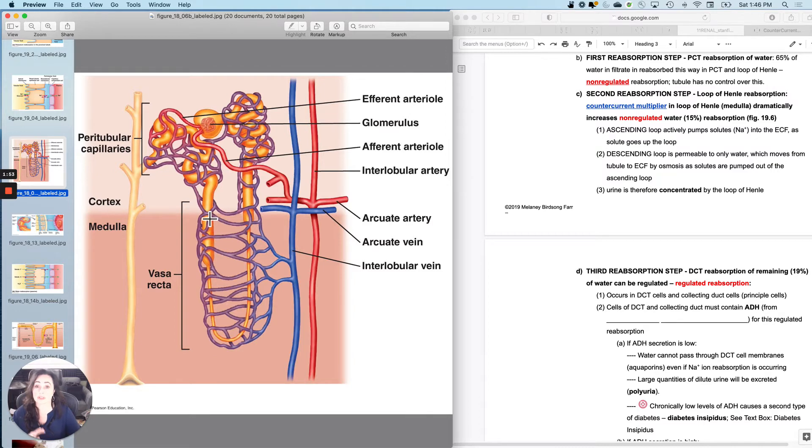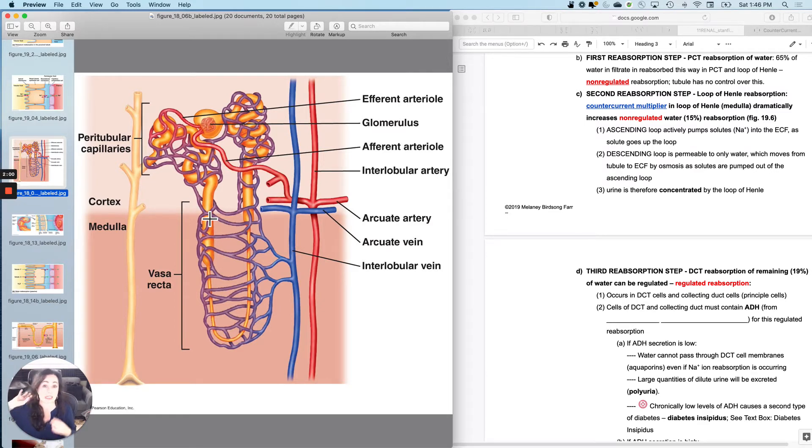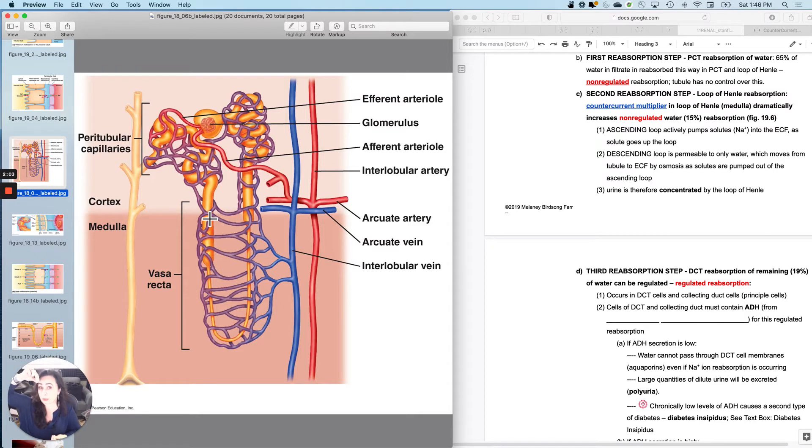The loop is always about water reabsorption. The longer the loop, the better the water reabsorption. Desert animals like kangaroo rats have really long loops of Henle.